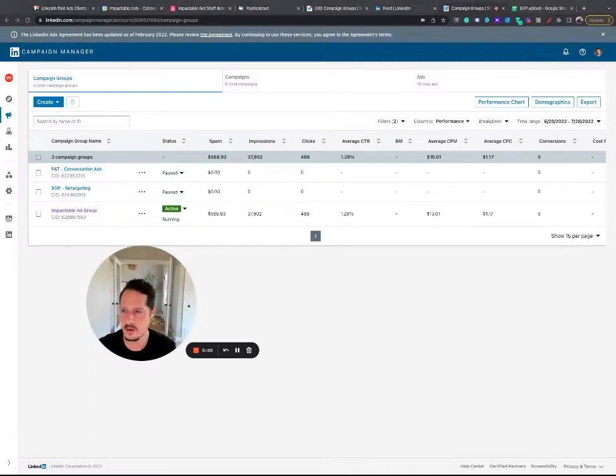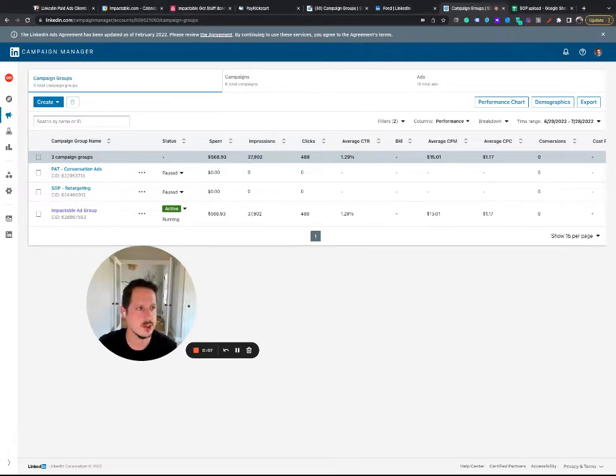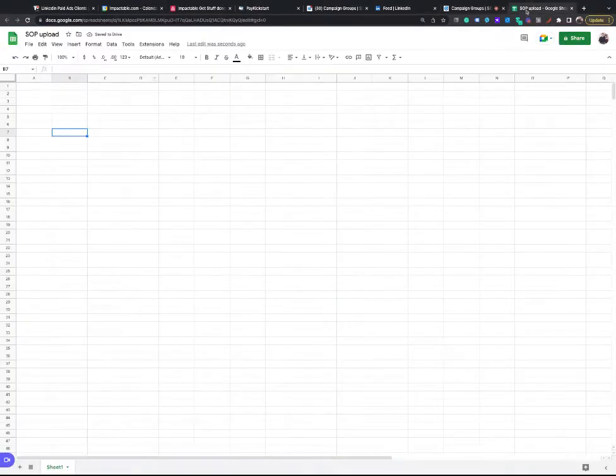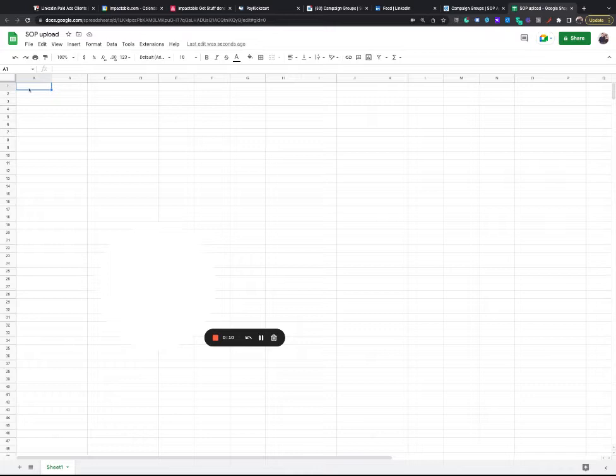So on this, we're going to go over uploading a target list. So just so I can show it on the screen, we've been given a CSV. And I'm going to paste it on here just so you can see what kind of information we've been given.